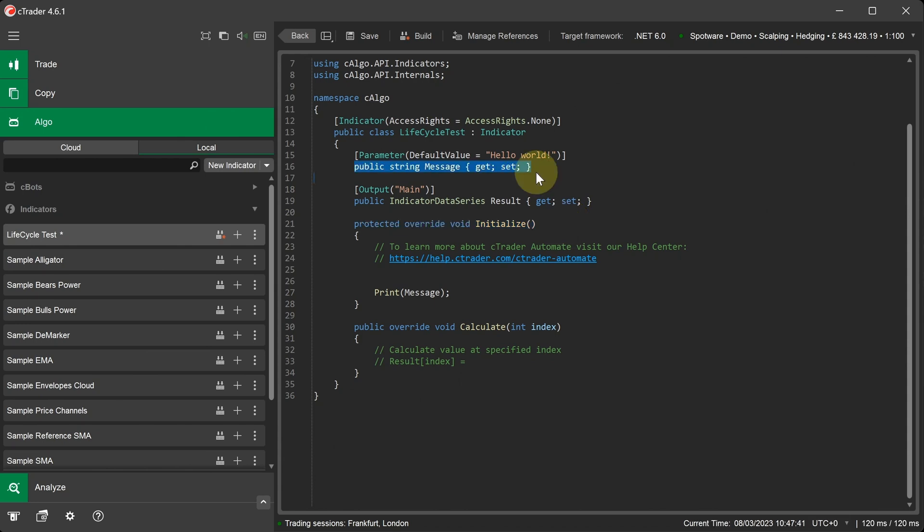As default, the new code template includes a parameter setting called Message with the value Hello World. In the Initialize method, it will print this message to the Cbot log.